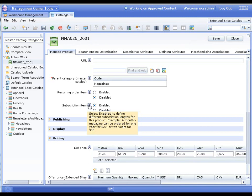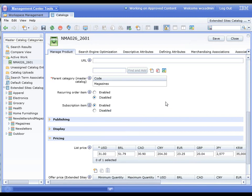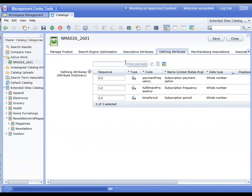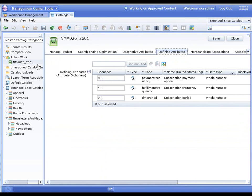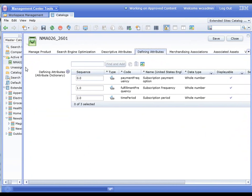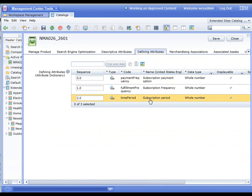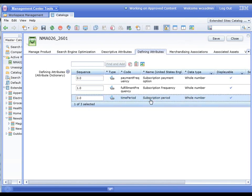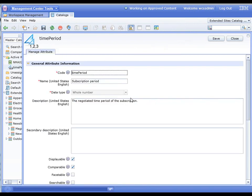If we look at the help here, select to enable defining different subscription lengths for this product. For example, a monthly magazine can be ordered for one year for $20 or two years for $35. The way you control the different time periods and lengths is simply through an attribute. You can see here we've got the payment frequency and period.